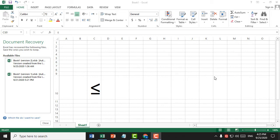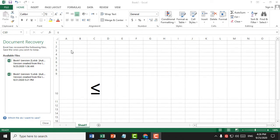Welcome guys. Today in this video I'm going to show you how to type this symbol in MS Word and Excel. This is very easy — if you want to type this symbol in Excel, firstly open Excel, then click on Insert.